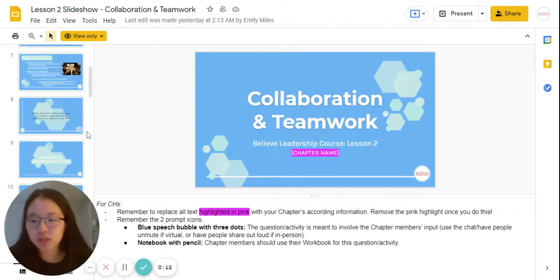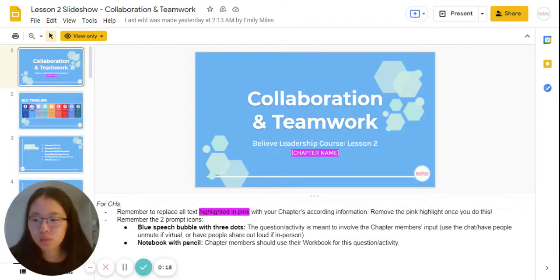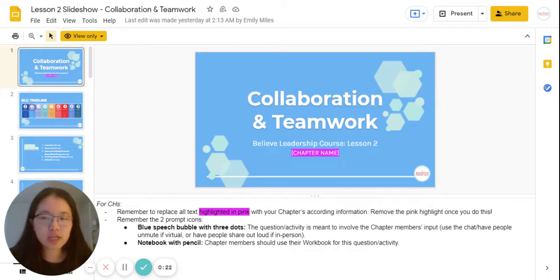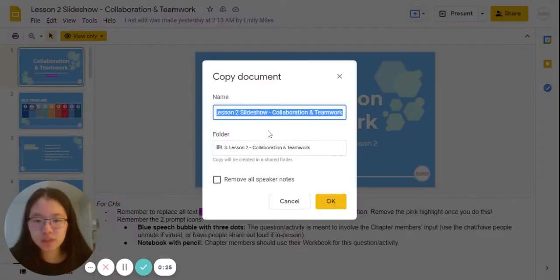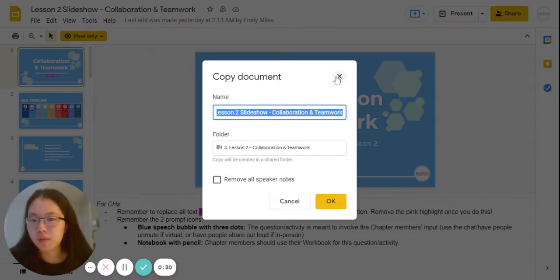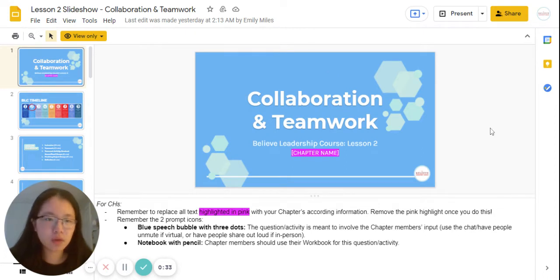We will be going through this lesson together just to point over a couple of important details that you might want to pay more attention to. Just a quick note before you present your slides: you'll want to click File, click Make a Copy, entire presentation, and make sure you don't press that button so that you have all the speaker notes included. Any edits that you make to your slideshow should be made on a copy. As you can see, this is view only.